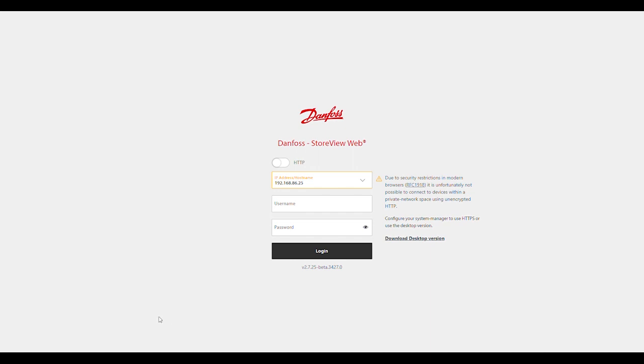In this video, we'll be covering how to configure username and password credentials in the SM800A. We will start here from our login screen in StoreView Web and enter our credentials.